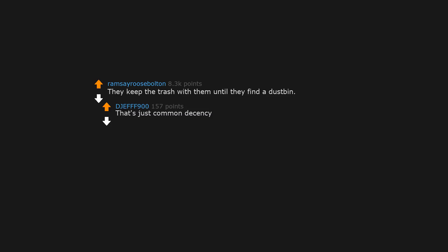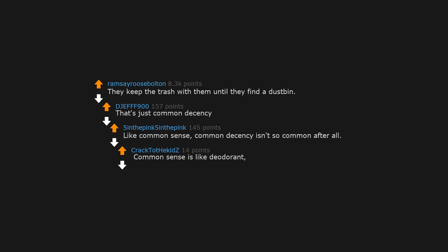They keep the trash with them until they find a dustbin. That's just common decency, like common sense. Common decency isn't so common after all. Common sense is like deodorant. People that need it don't use it.